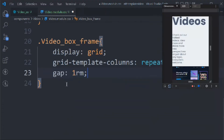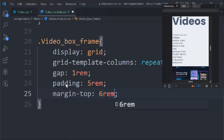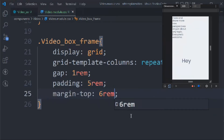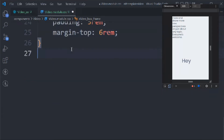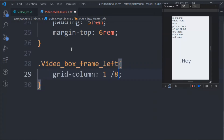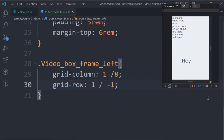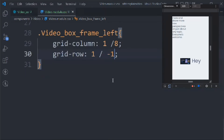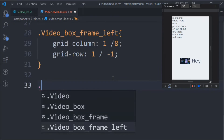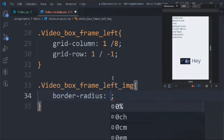We set gap to 1rem, padding to 5rem, and margin-top to 6rem. For '.videoBoxFrame .left' we set 'grid-column: 1 / 8' and 'grid-row: 1 / -1' so the image spans the left side of the grid.